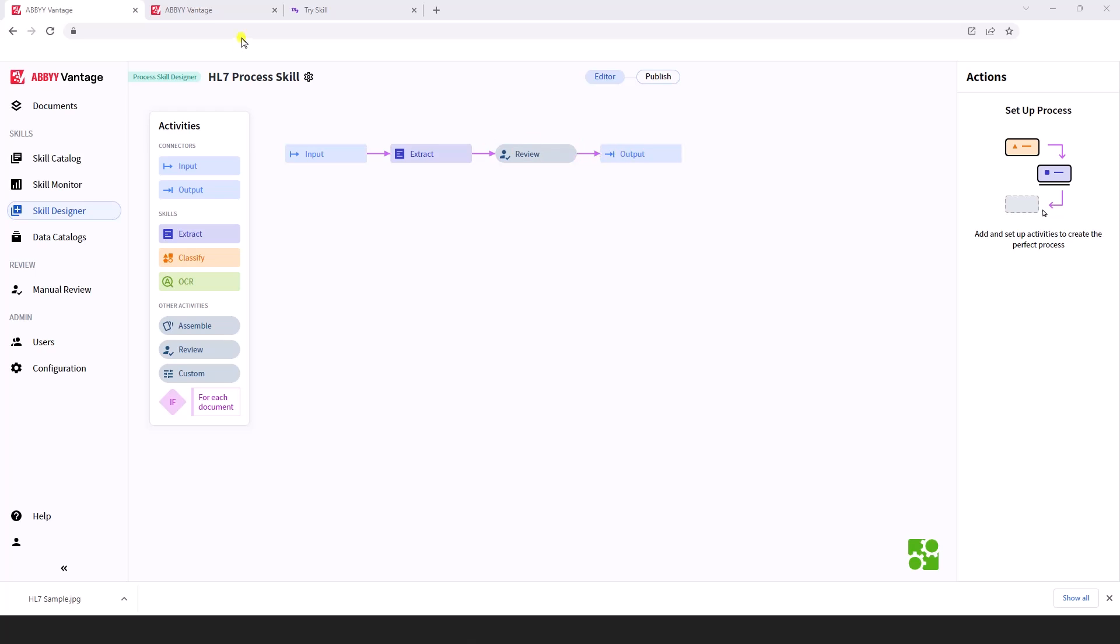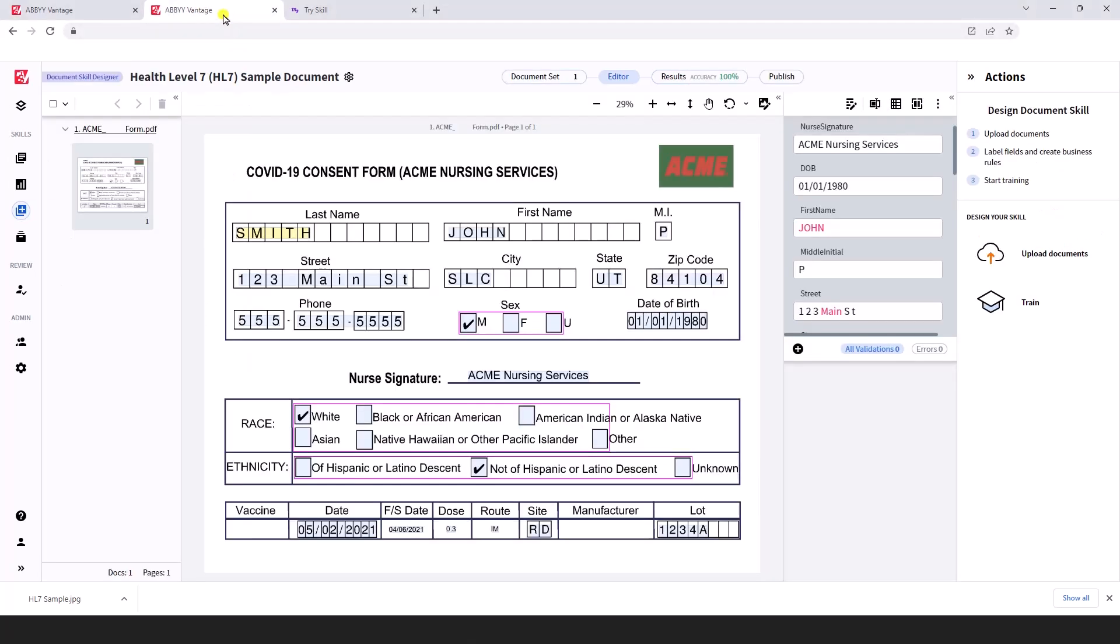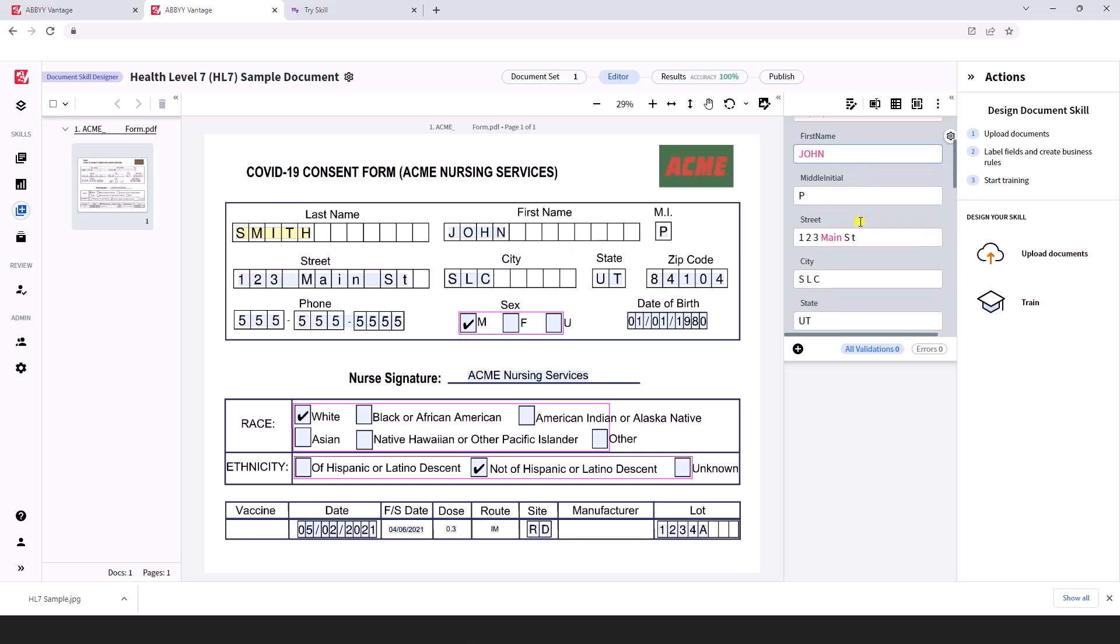Let me explain to you what we do within Abby Vantage. So within Abby Vantage we will take our administrative forms and we will teach the software how to extract information that is critical on those documents such as what you see here. This is a generalized consent form and we just want to extract this information so that we can pass this between software systems.